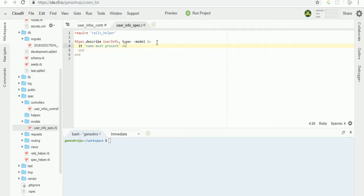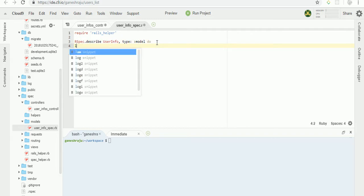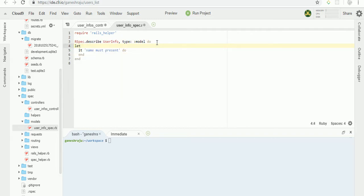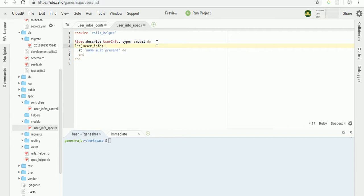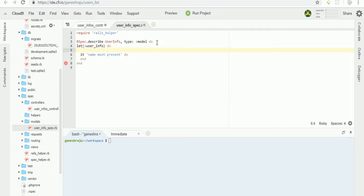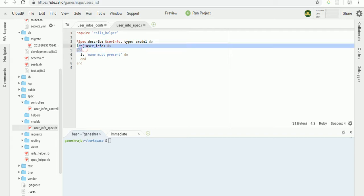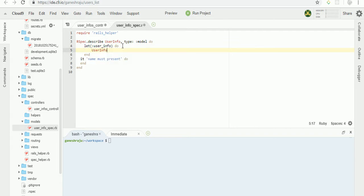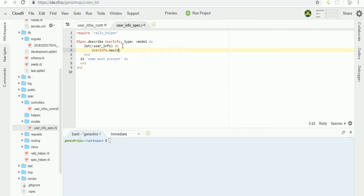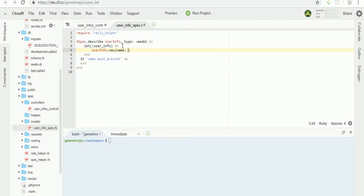Let user info, so user info dot name having two attributes called name.